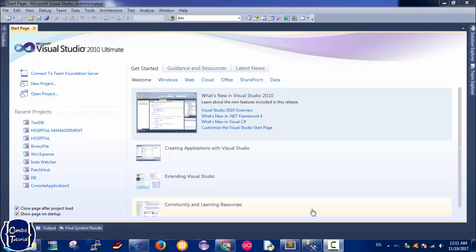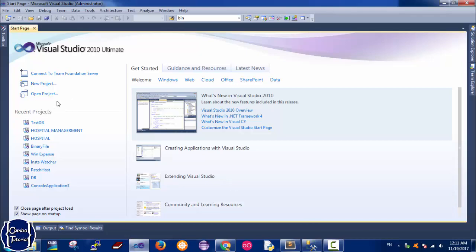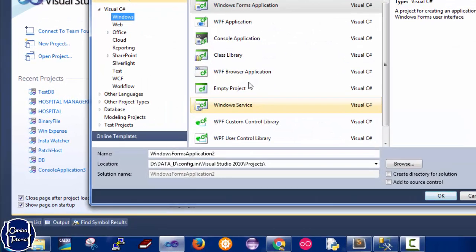Hello everybody. In this video I'm going to show you how to use two combo boxes where the first combo box is selected, retrieves data from the database and lists it in the second combo box. So the second combo box depends on the first combo box selected. Now let's start.